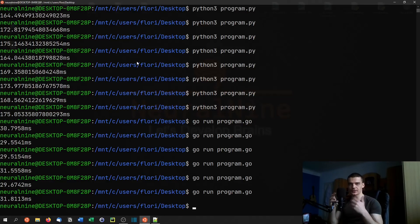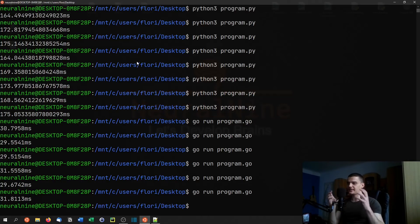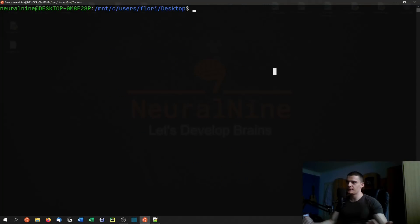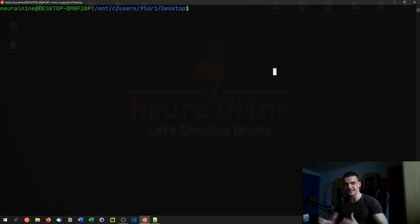Sometimes it takes longer to include modules or libraries, but all in all the basic Go programming language is just faster than Python. Of course, we could argue that Go's sorting algorithm is just more efficient than Python's. So let's write our own bubble sort algorithm — the exact same in both Go and Python — and compare the speed again.